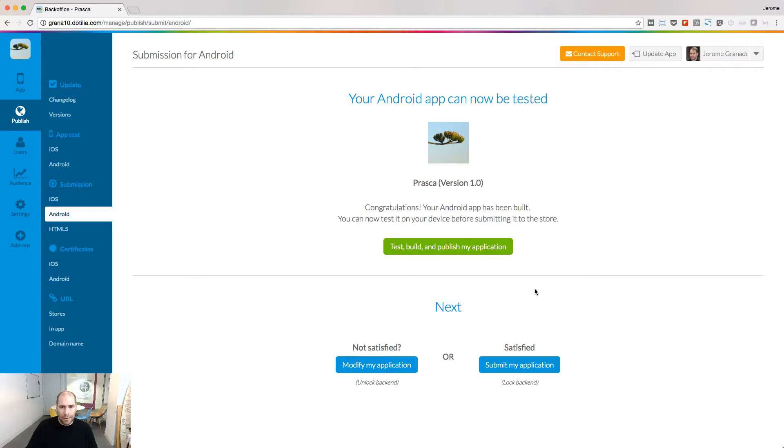In this lesson, I will show you how to publish your Android app on Google Play. Remember our last lesson, we built the Android app, we tested it, and now it's time to submit.